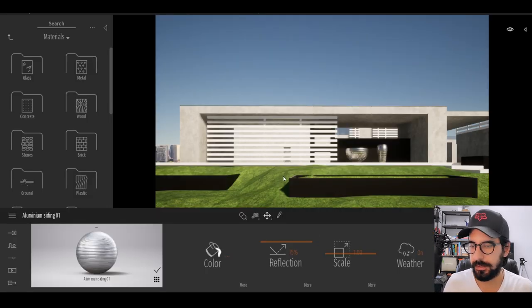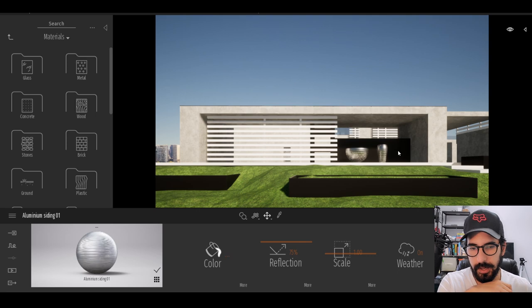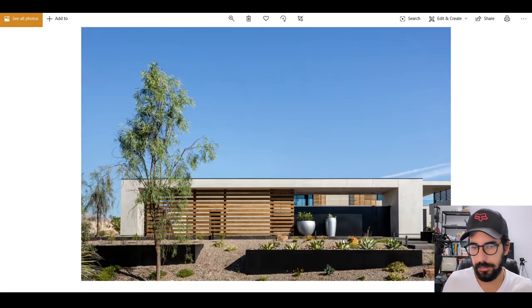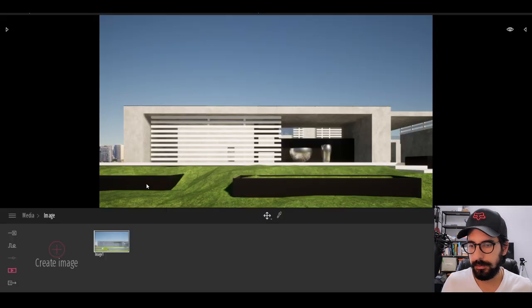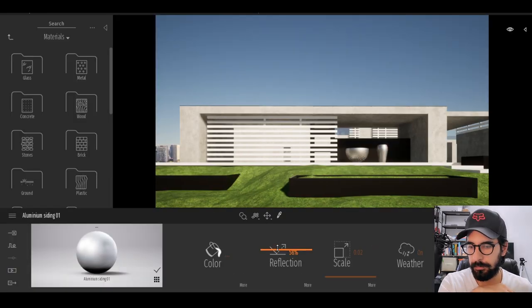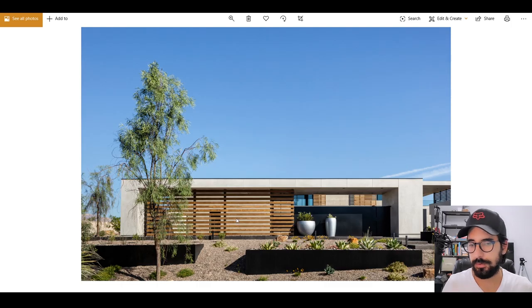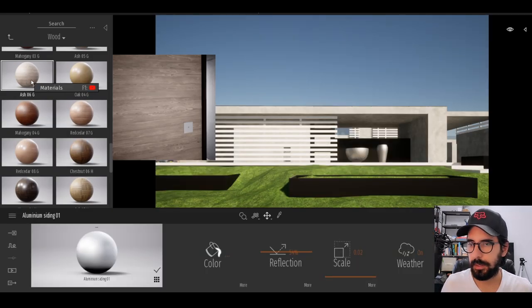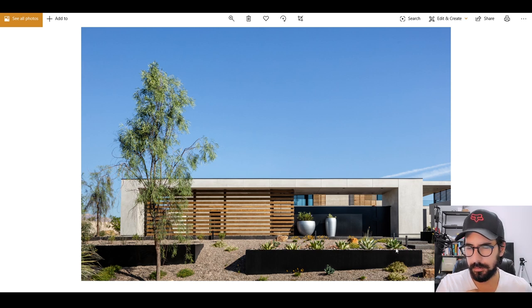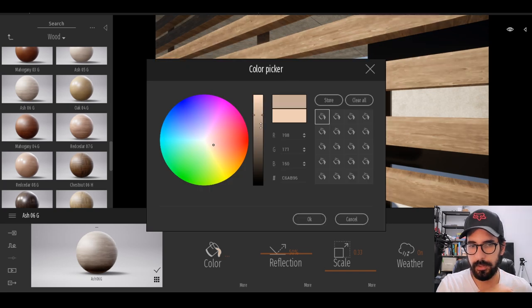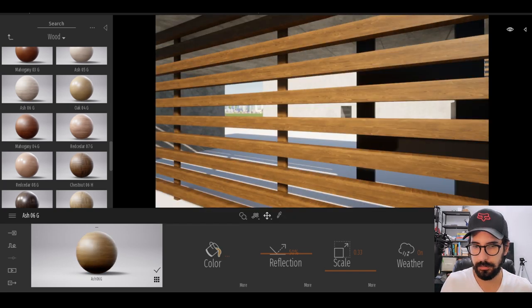Twinmotion doesn't have stainless steel, so I'm using aluminum siding and bringing down the scale. These look a little more matte than the reference, so I'll remove some of the reflection. Finally, we add wood to these panels — I want a wood that really shows the natural pattern. I'll try ash; the color is a bit off since it's darker with some orange, but we can adjust.